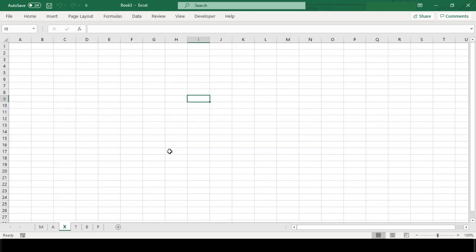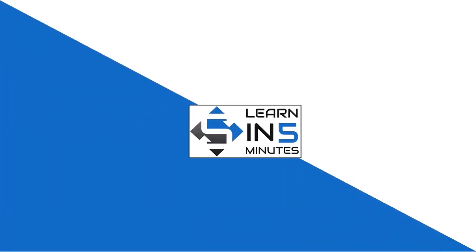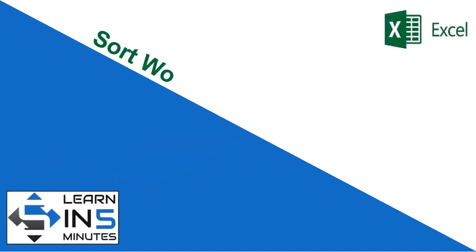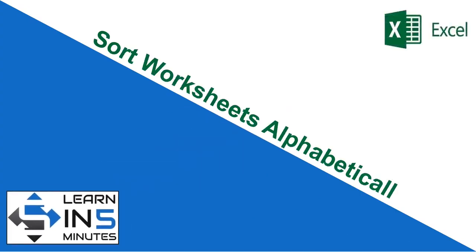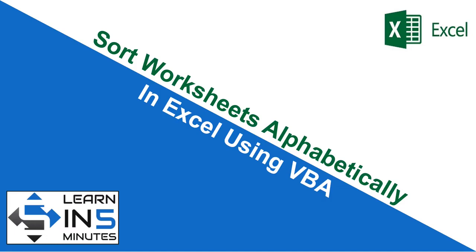I will even explain you the code line by line, so stay tuned. Hi, I'm your tutor and welcome to my channel Learn in 5 Minutes. So let's start.